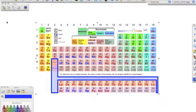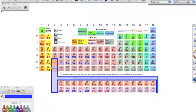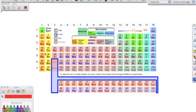We're going to talk about forming ionic compounds, or writing the formulas for ionic compounds. The first thing we need to know to write the formulas is we've got to know the number of valence electrons.